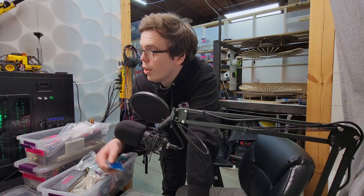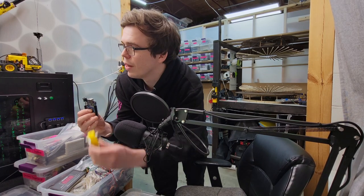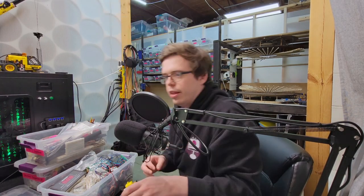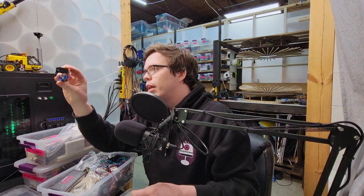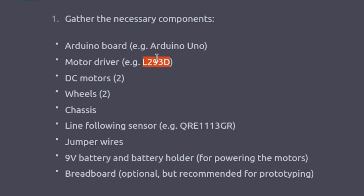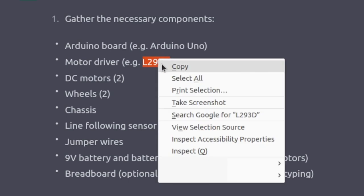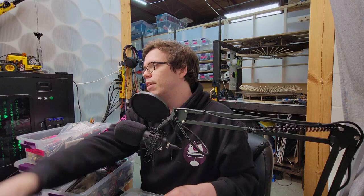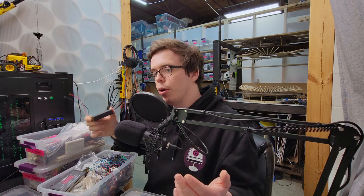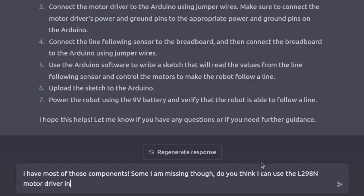Okay, so I have most of the components here with me, but I want to see if I can substitute in the L298N motor driver instead of using the recommended L293D motor driver. I also want to see if it'll allow me to use a set of AA batteries as opposed to a 9V battery. Let's see what it says.